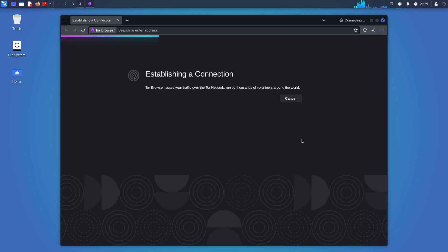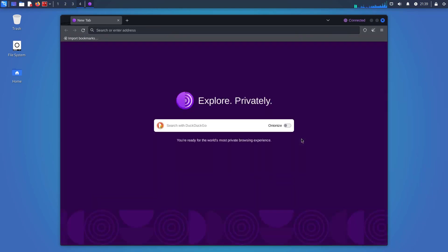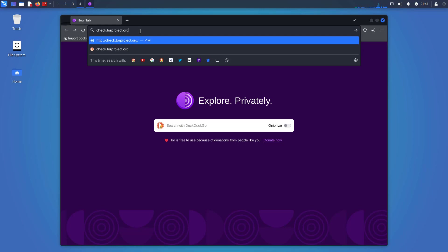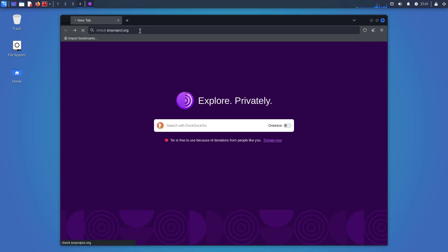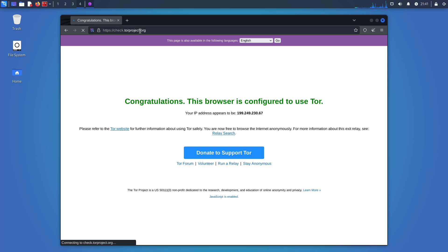Now it is establishing the connection with the Tor network. Now you are connected to the Tor network. I am verifying the network here. You can visit this website to verify whether you are connected with Tor or not. Here you can see I am connected with the Tor network.